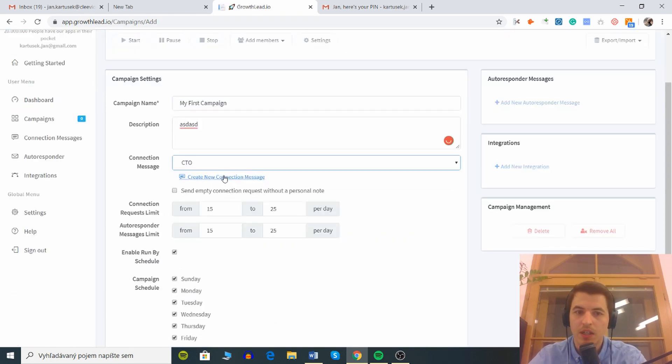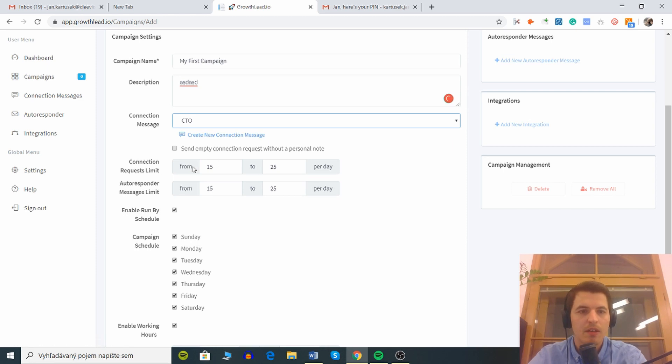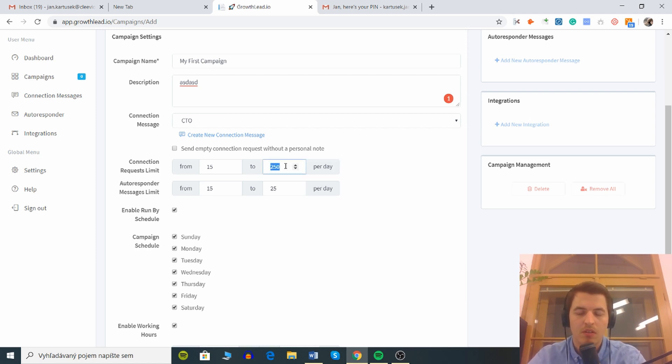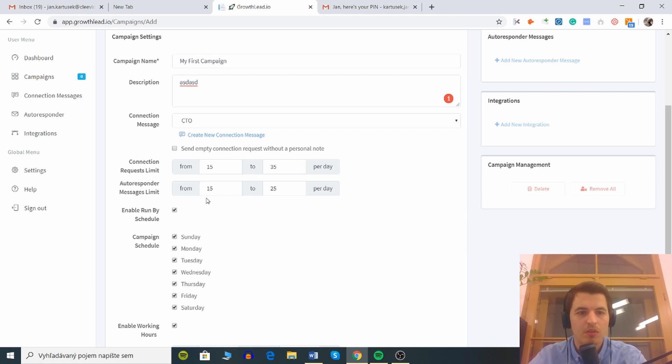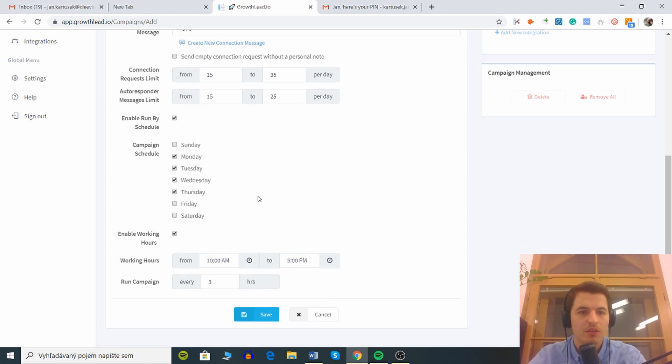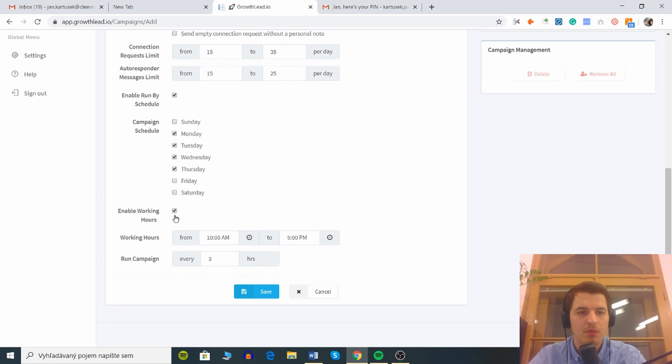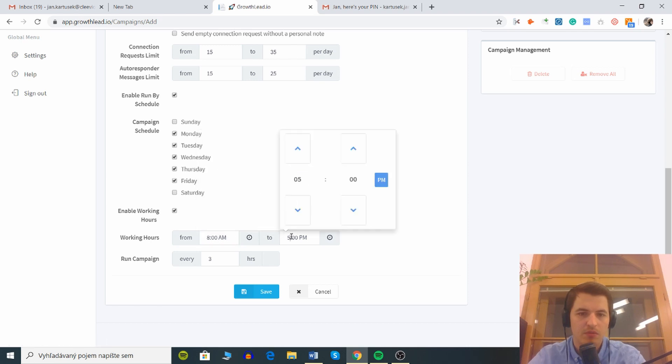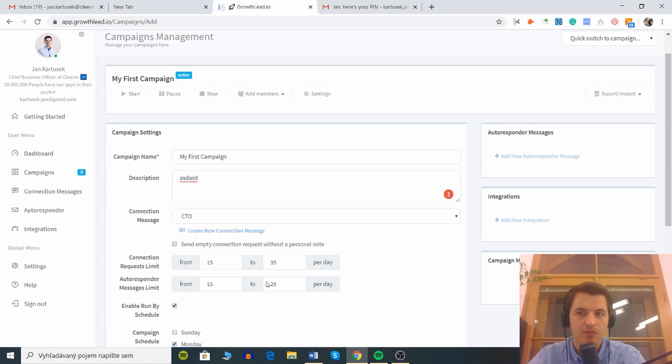Connection request limit from 13 to 25 per day. Autoresponder messages limit by schedule. I don't want to send on Sunday or Saturday or on Friday, I'm just gonna send on these enable working, let's say Friday. Working days, working days from let's say 8am to 7pm. Run campaign every three hours. Sounds good, save.